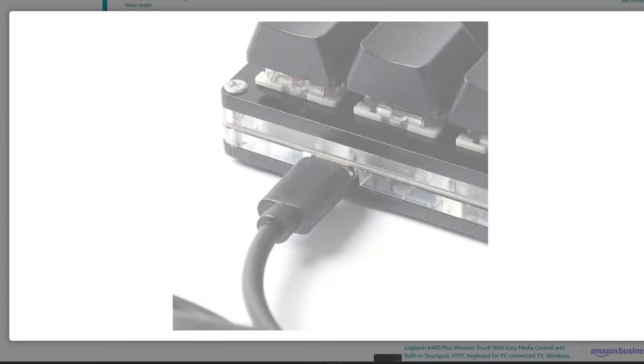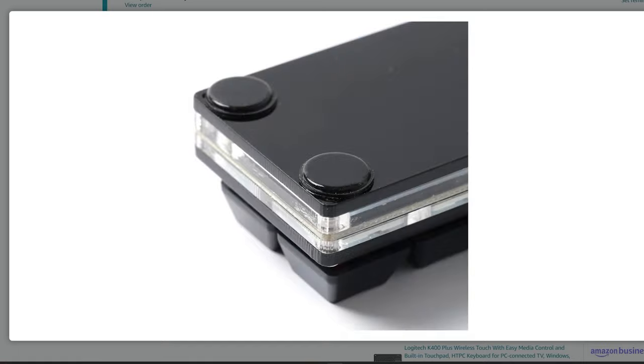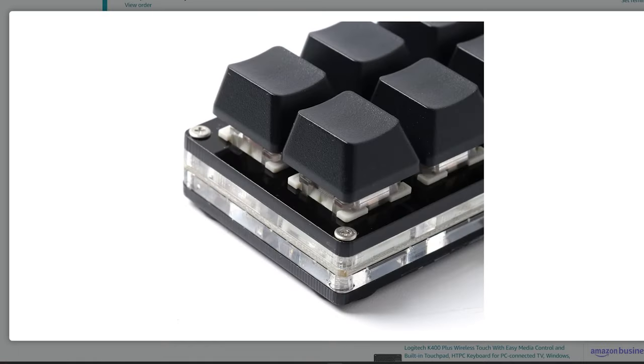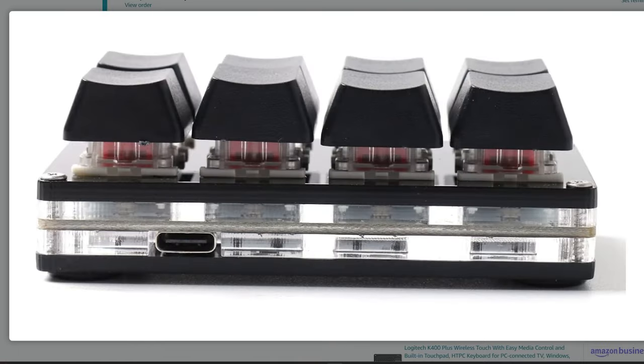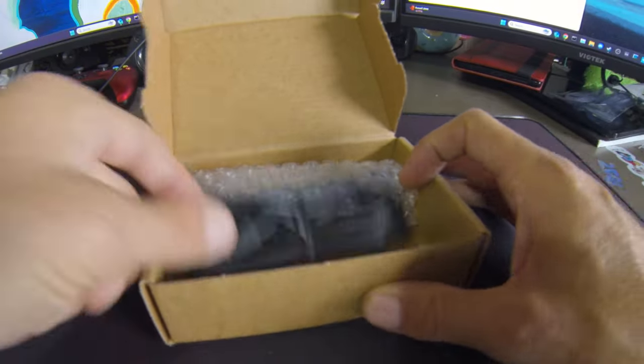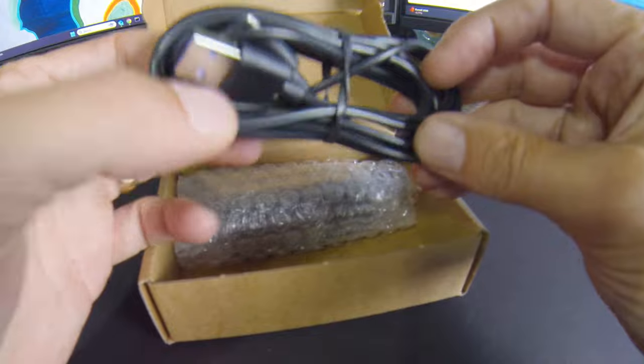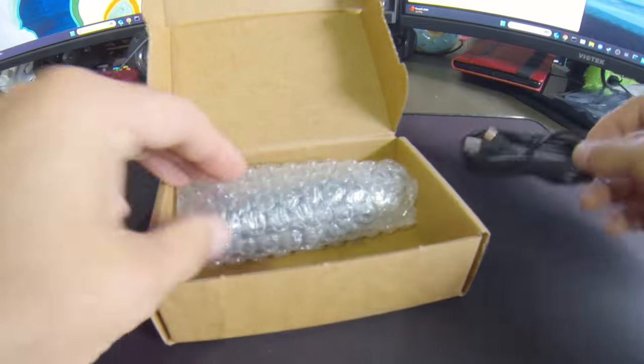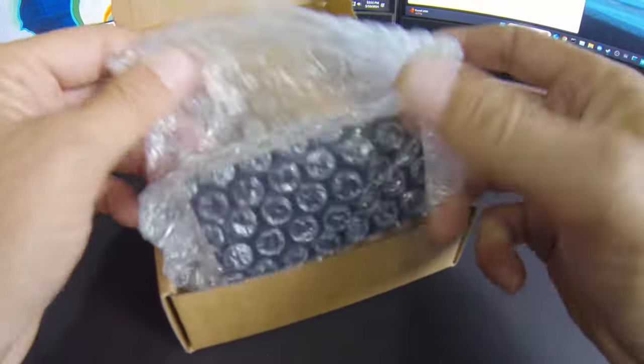Are you a streamer on a budget? Here is the Lickfit 8-key programmable keyboard. Unboxing it is pretty uneventful, you get a cable and a keyboard in a plain brown box.